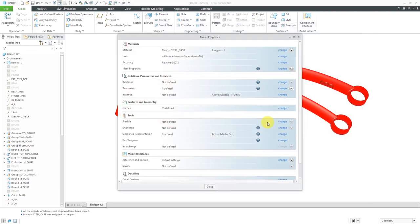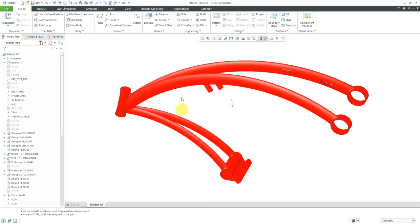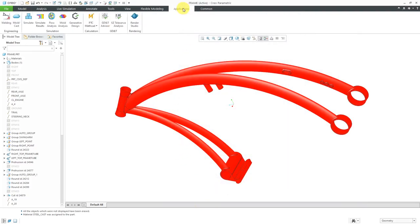Now we'll go over to Creo Simulate. I'll go to the Applications tab. Here we have Creo Simulate.